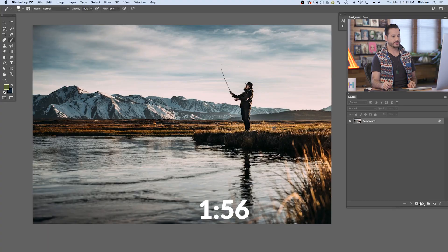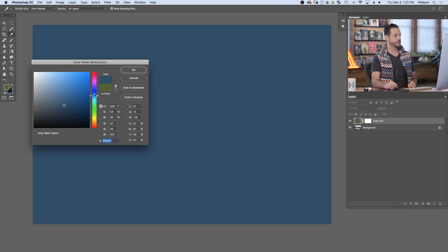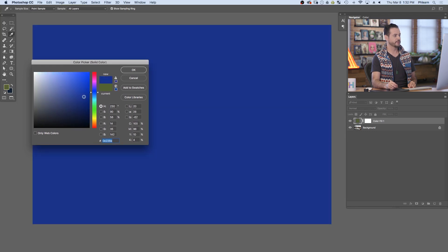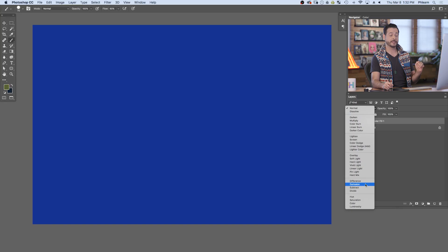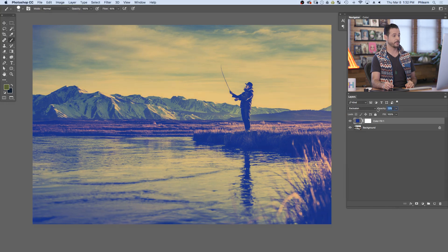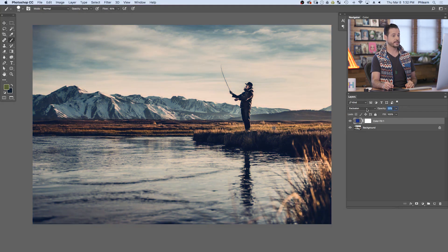The first thing I'm going to do is grab an adjustment layer and go to solid color. Here in your solid color, you can really choose just about any color you want. We're going to choose a nice saturated blue. Hit OK and then we're going to change our blend mode from normal down to exclusion — one of those blending modes you don't use very often, but it adds a color into your shadows and then its complement into the highlights. I'm going to click on my opacity slider and go right down to about 30%. I find that's kind of the sweet spot for cinematic coloring.